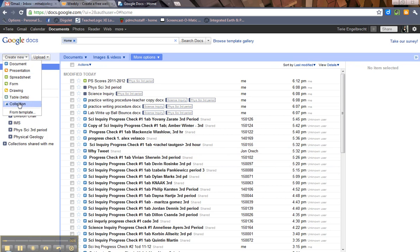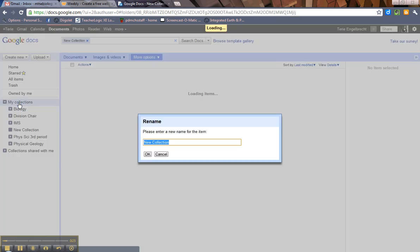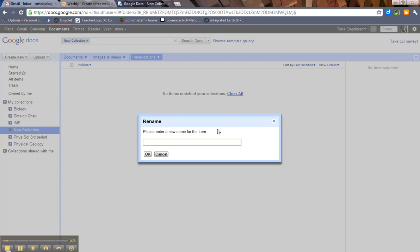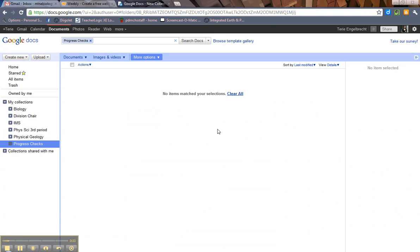Collection. So, it's going to prompt you to enter the name. I'm going to make one called Progress Checks. Hit OK. And you see that it appeared over here.